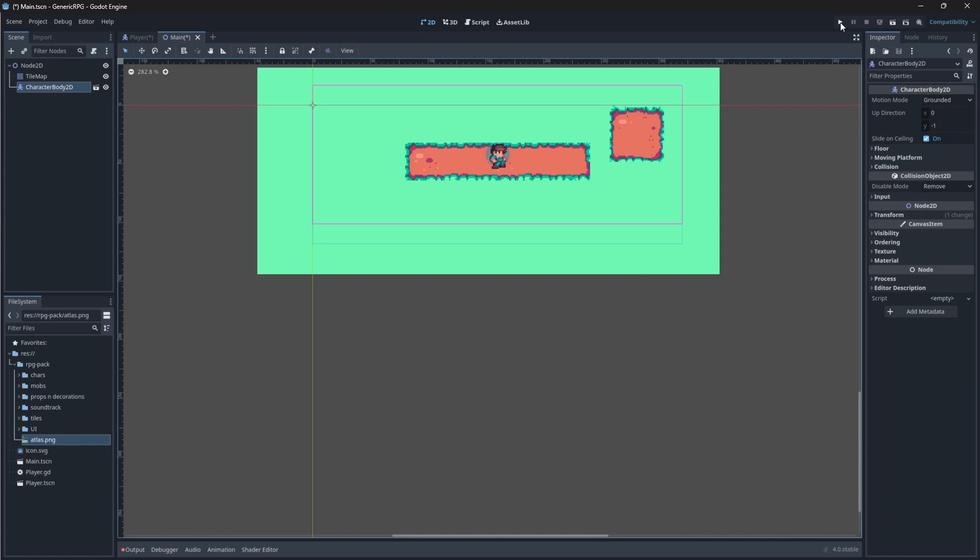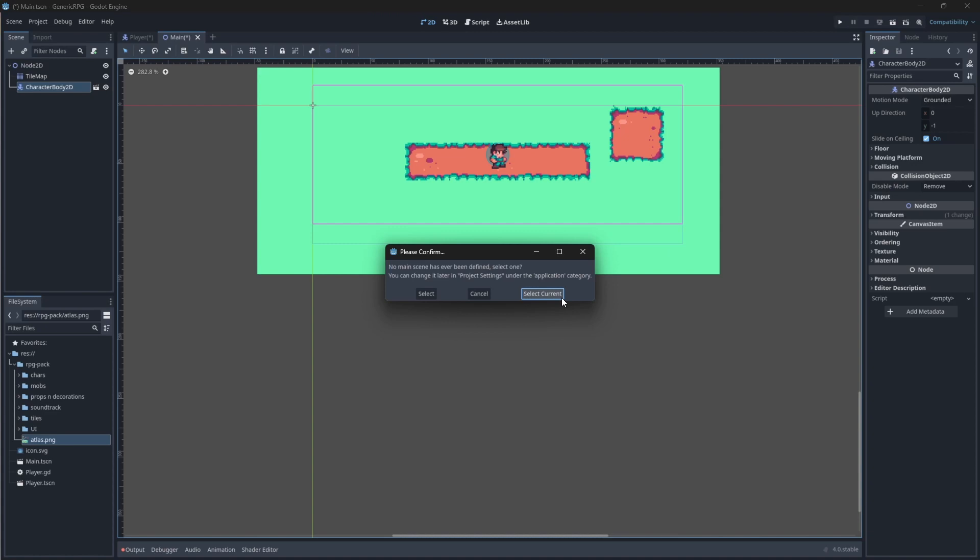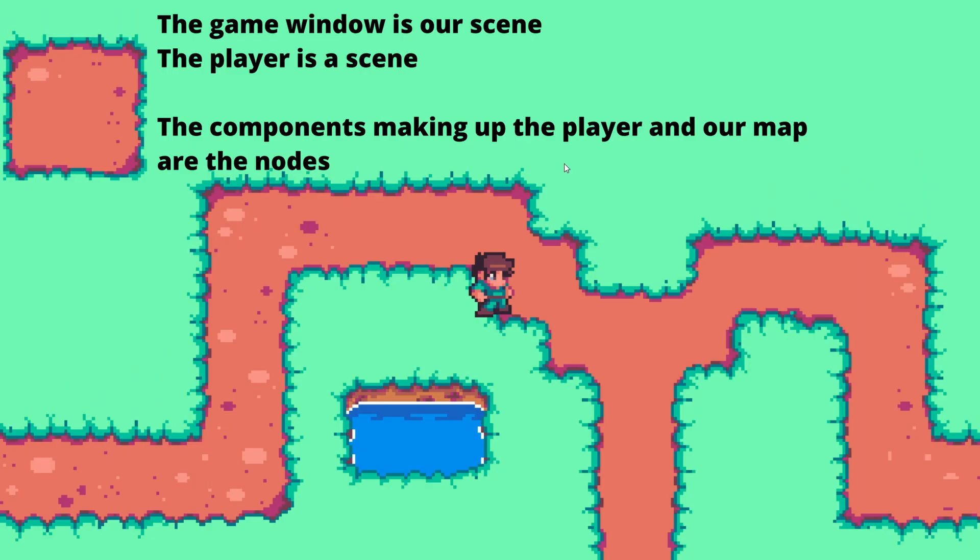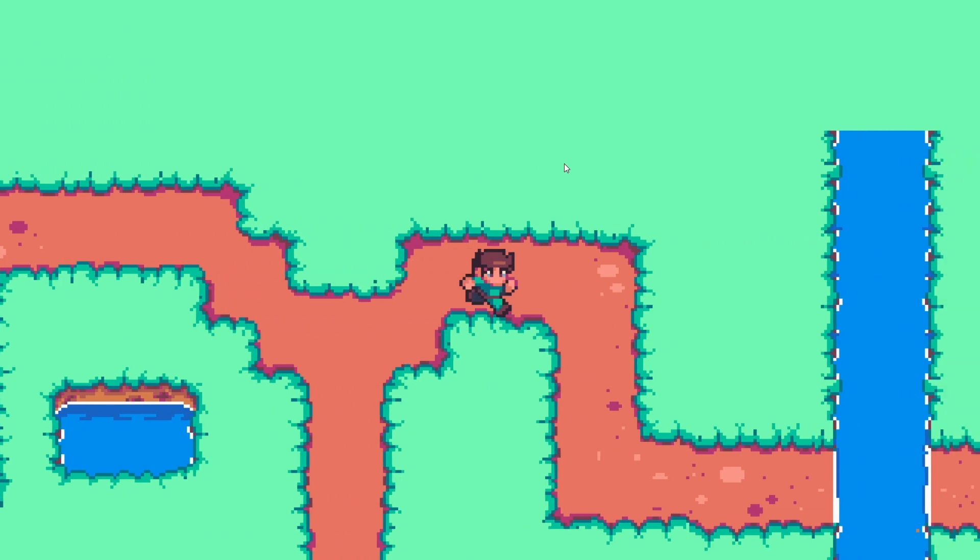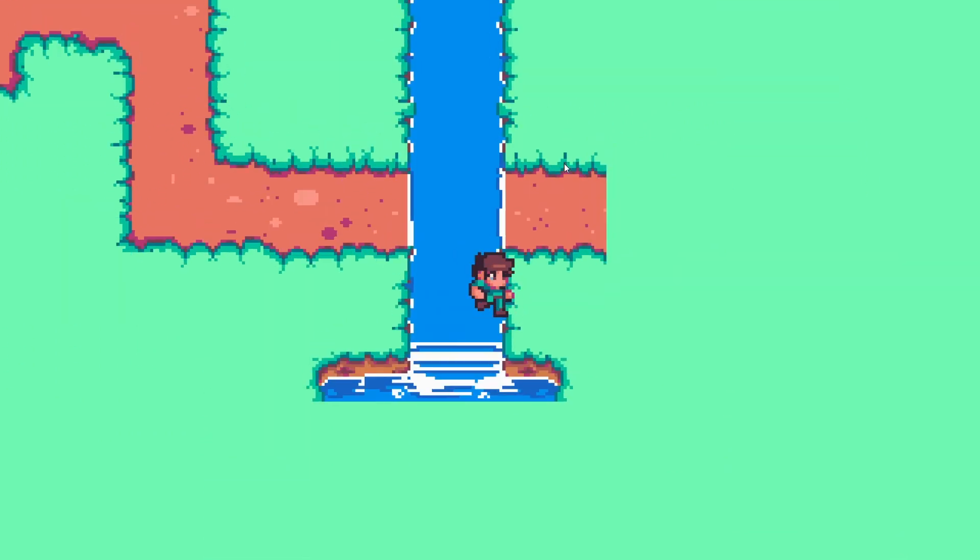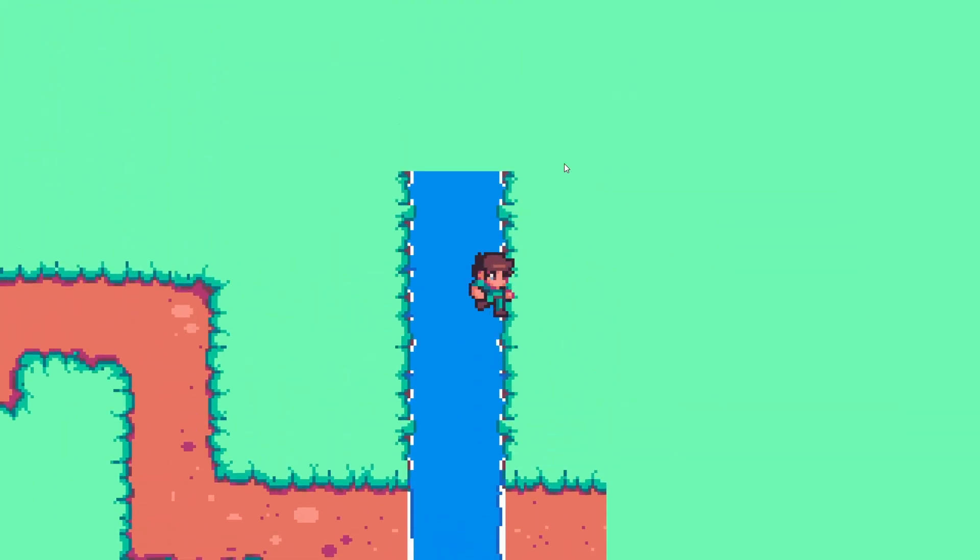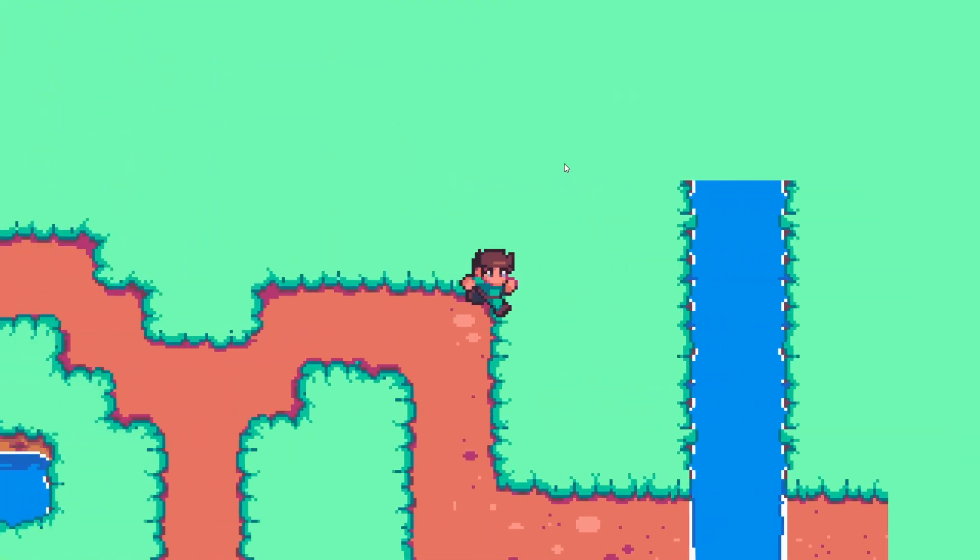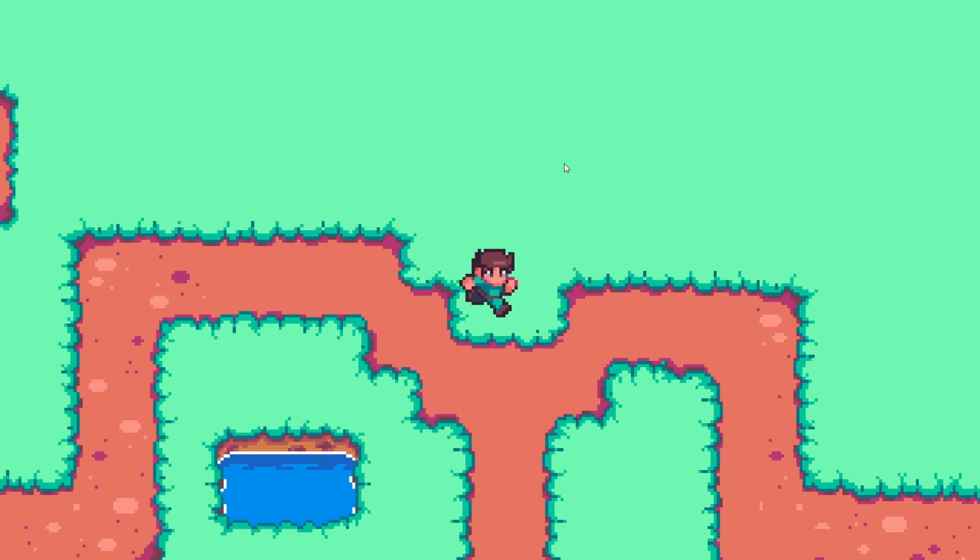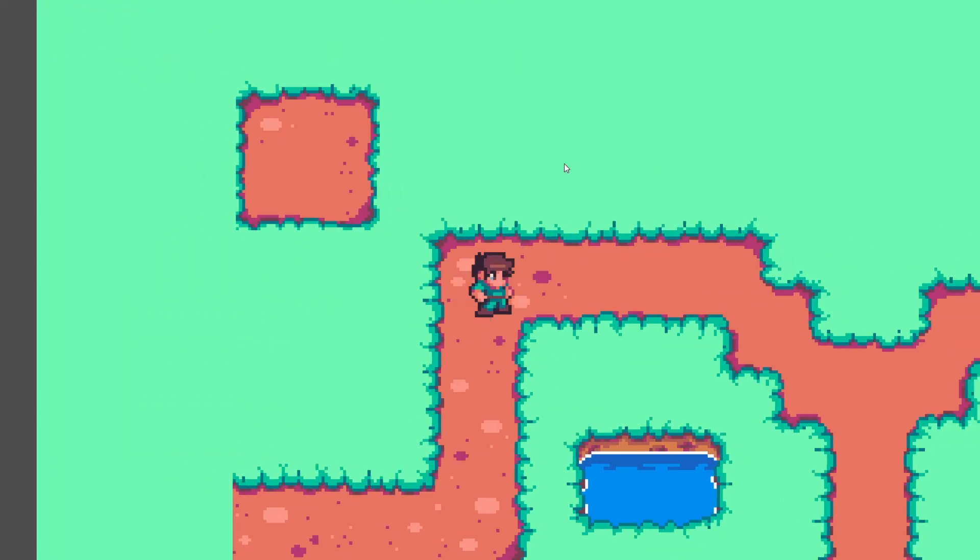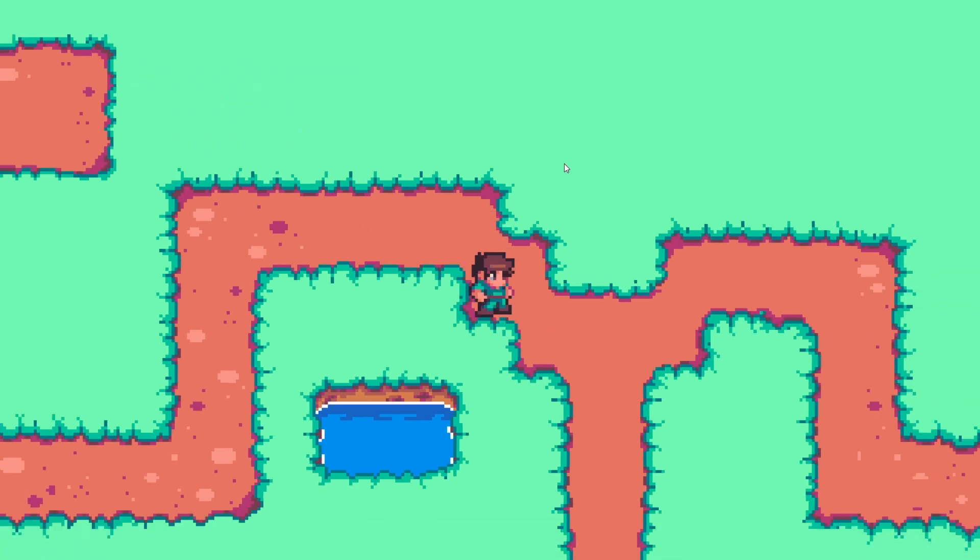And now we can run our scene. Do this by clicking the play button. It'll tell you that you haven't selected a main scene. We're just going to select our current one, which is the main scene. But you can always change this in the run options in your project settings. As you can see, now we have a character in our main scene. Our game is running. And we can actually move around. I mean, our map is pretty bad. But, you know, that's for another tutorial.